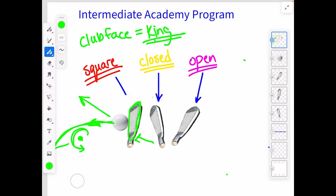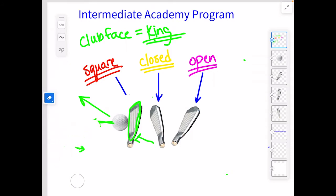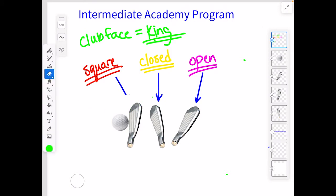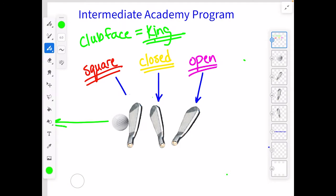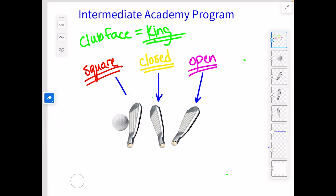Now let's talk about the next one. Obviously with a square face and a square path — if we just have square face, square path — that ball starts straight and stays straight. We don't need to pause for that one. That's pretty easy.